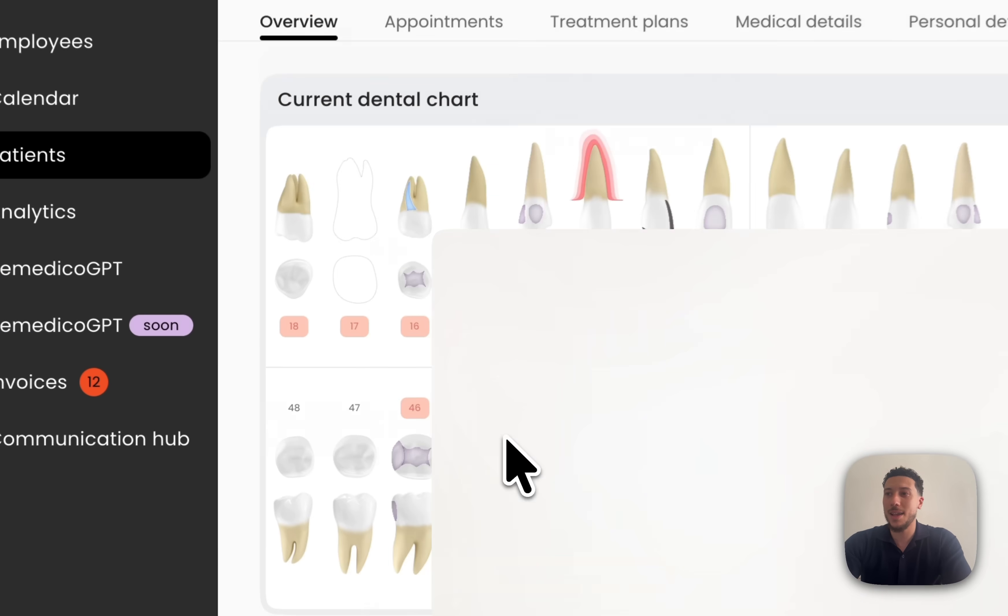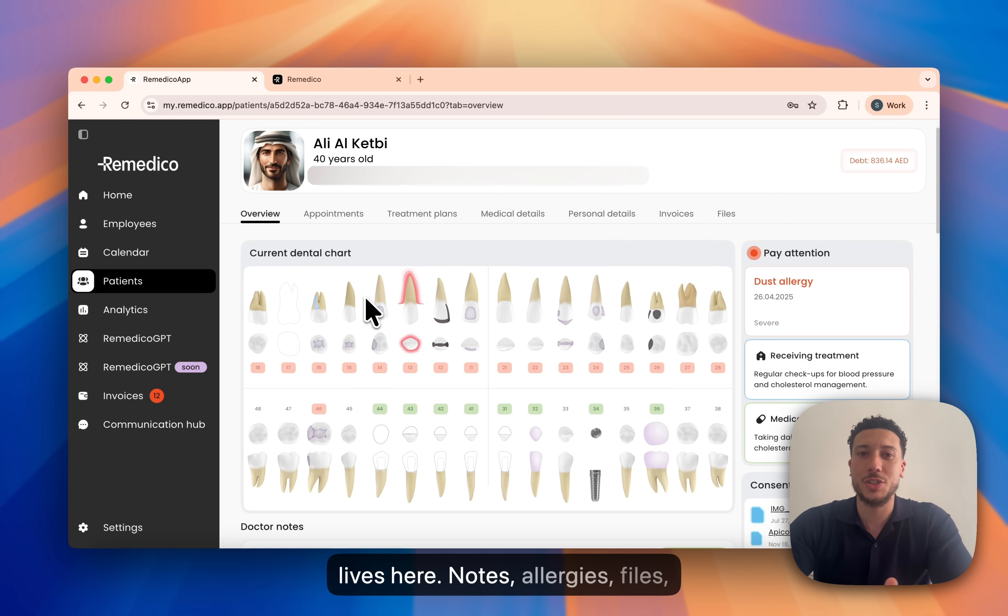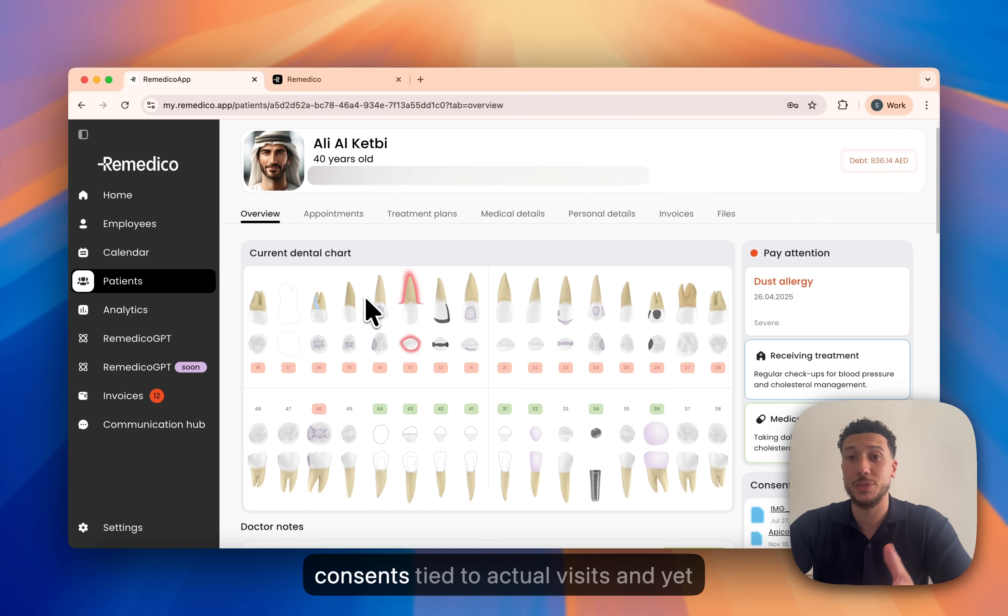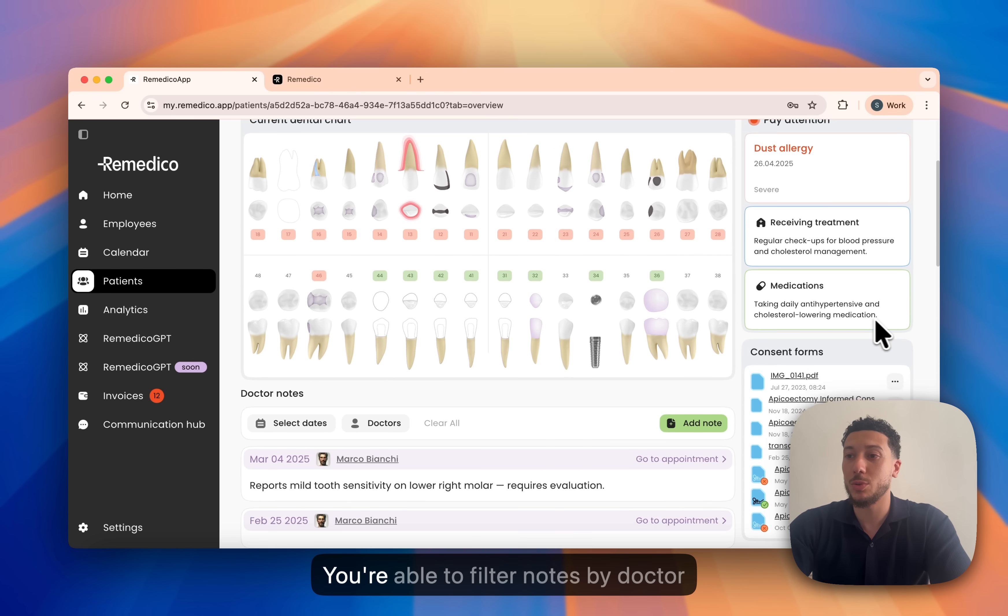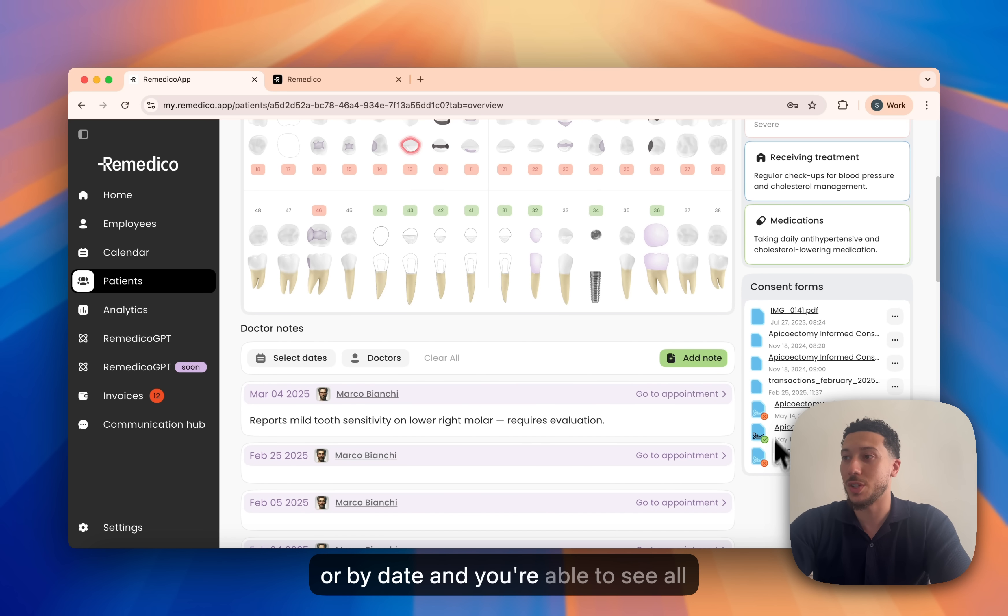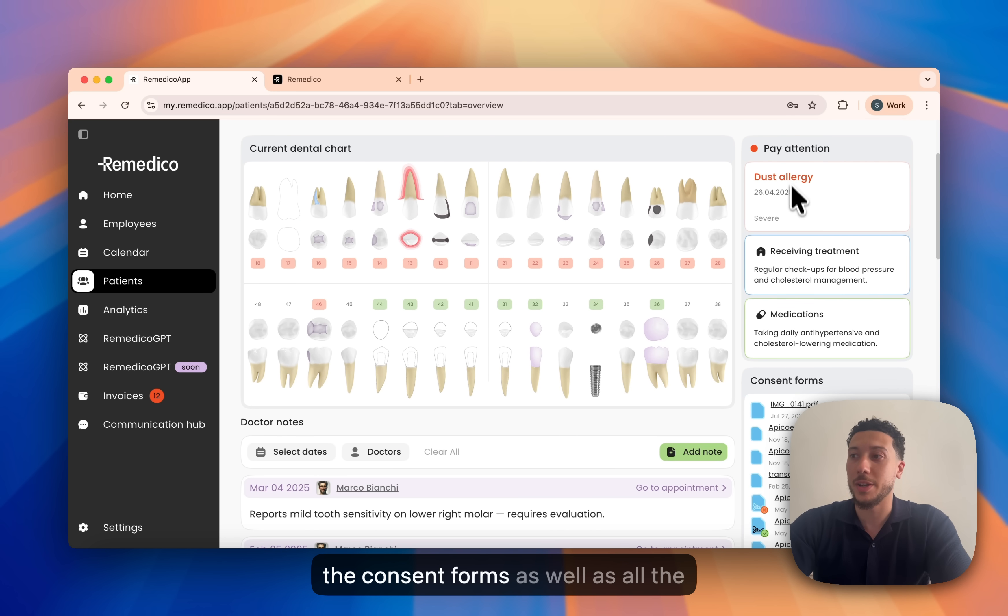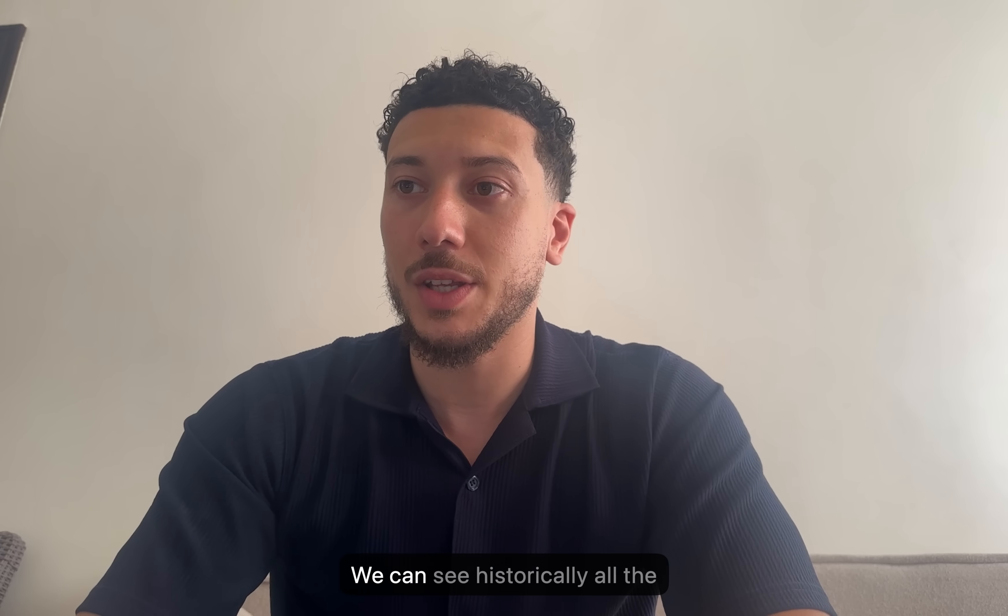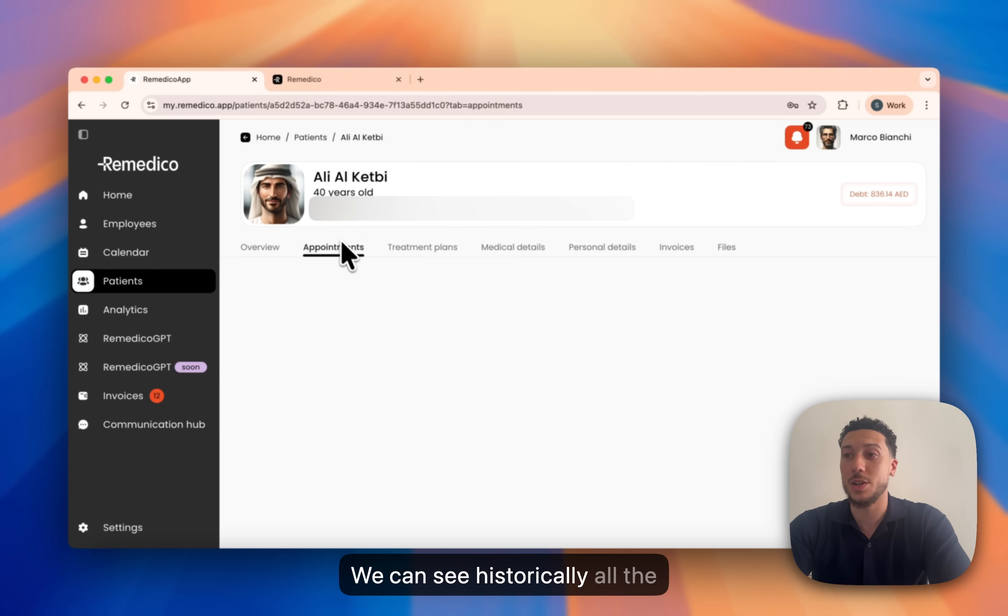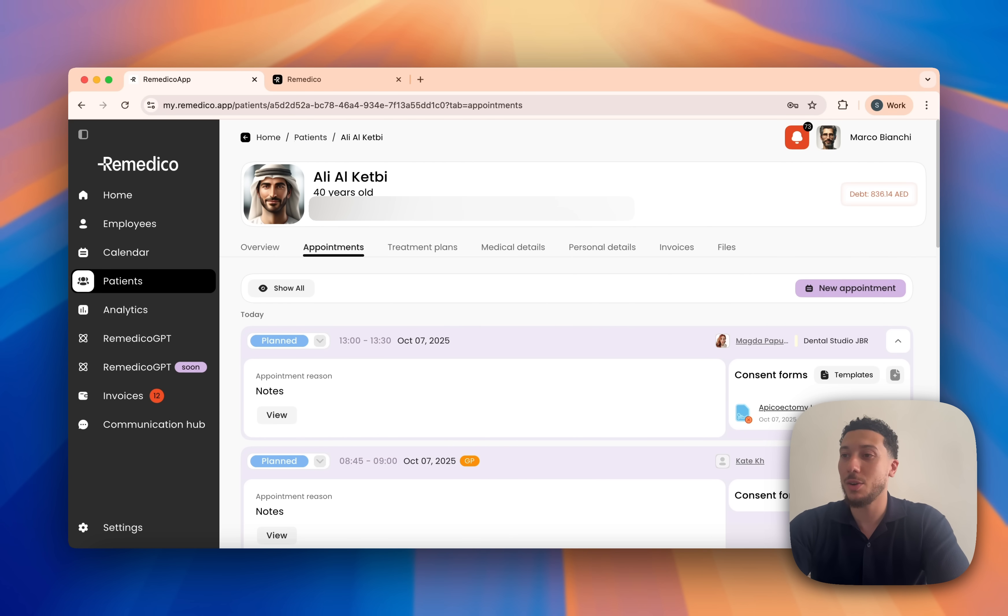Let's look at a patient overview. Everything you need to know about your patient lives here. Notes, allergies, files, consents tied to actual visits and the dental chart. You're able to filter notes by doctor or by date and you're able to see all the consent forms as well as all the medical information that's needed to know. We can see historically all the appointments as well as the consent forms tied to them.